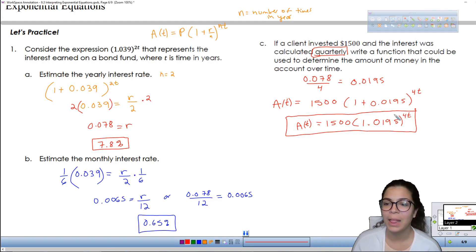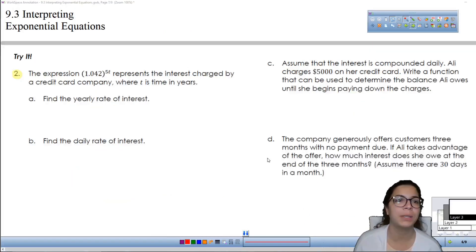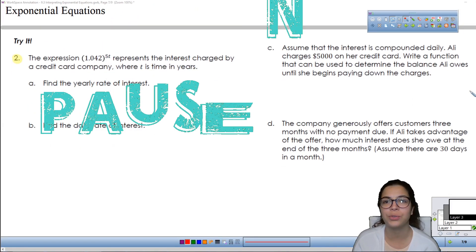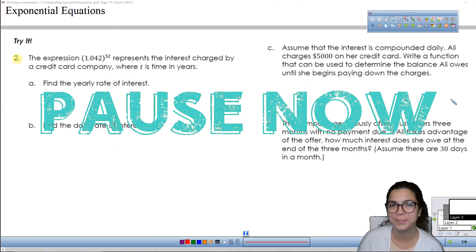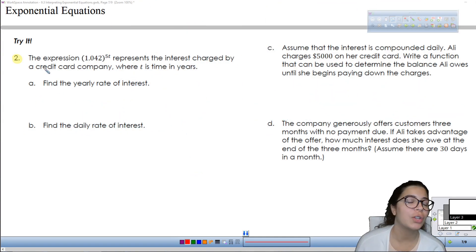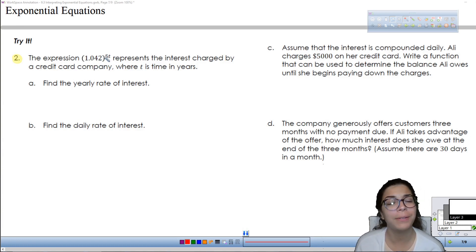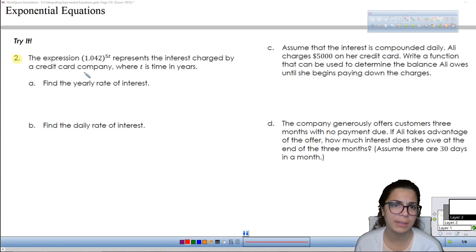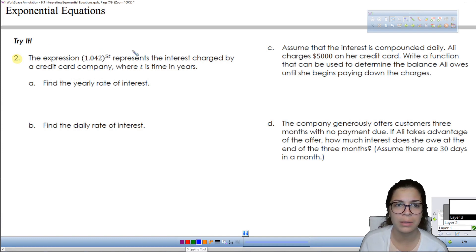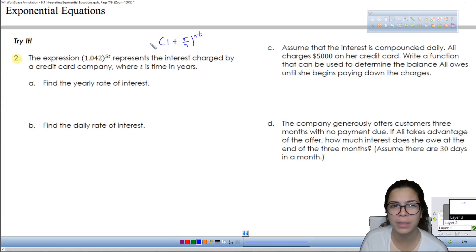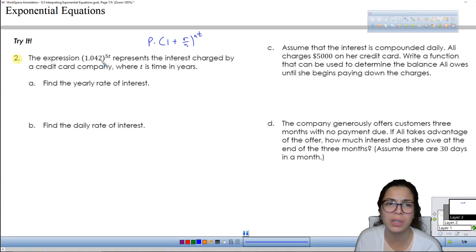Let's move on to number two — pause this video and try this one on your own. On number two, we have the expression 1.042 to the power of 5t, so it's being calculated five times in the year. It says it represents the interest being charged at the company where t is the time in years. This is just the 1 plus r over n to the power of nt part of it — we're just looking at the interest part, not the principal initial amount.